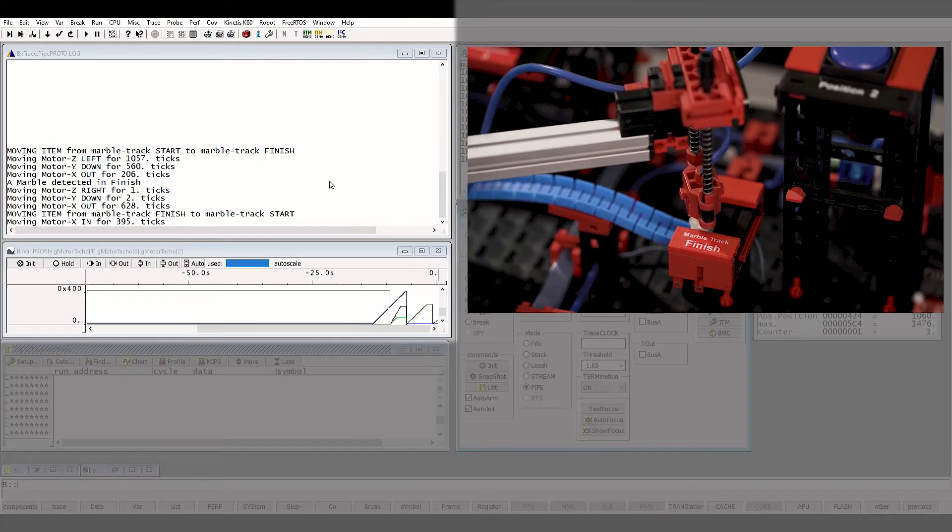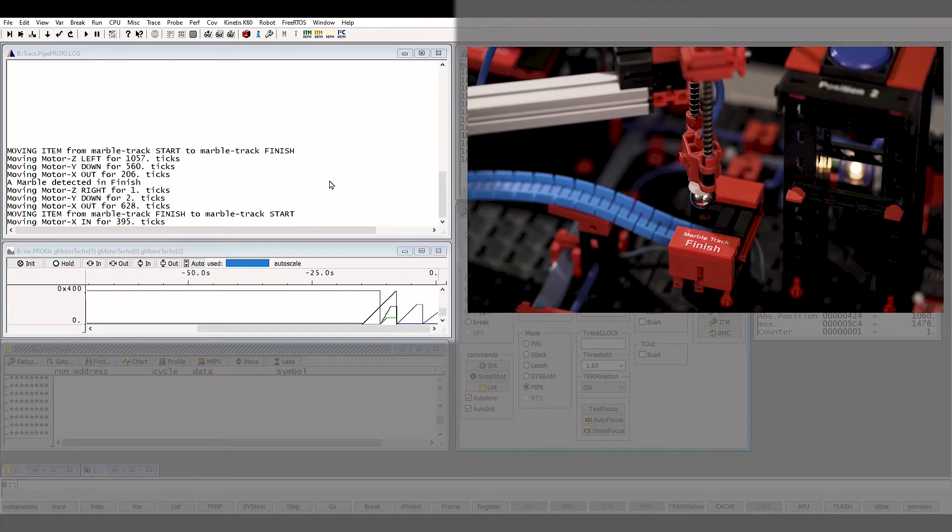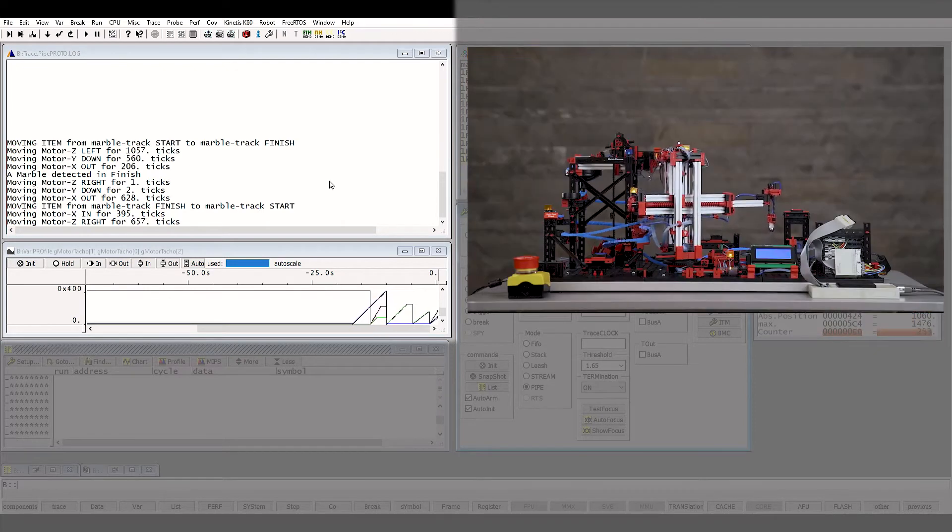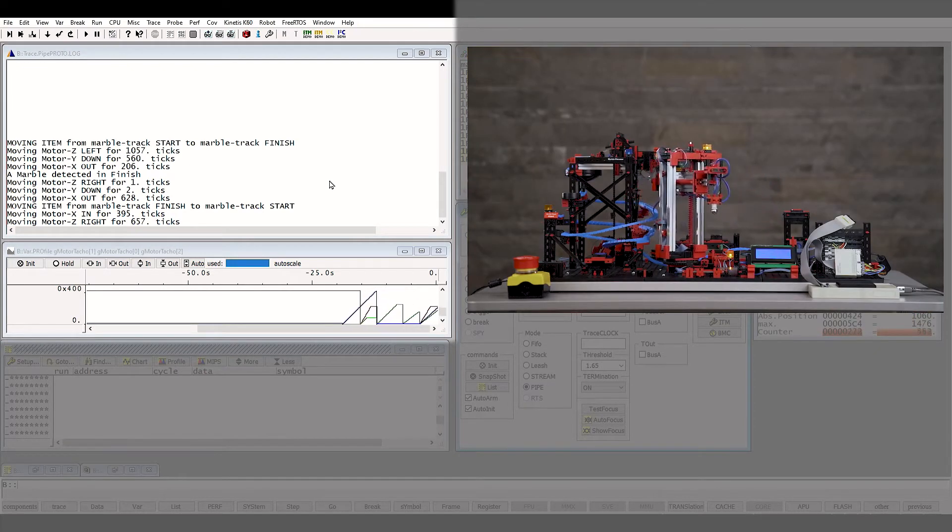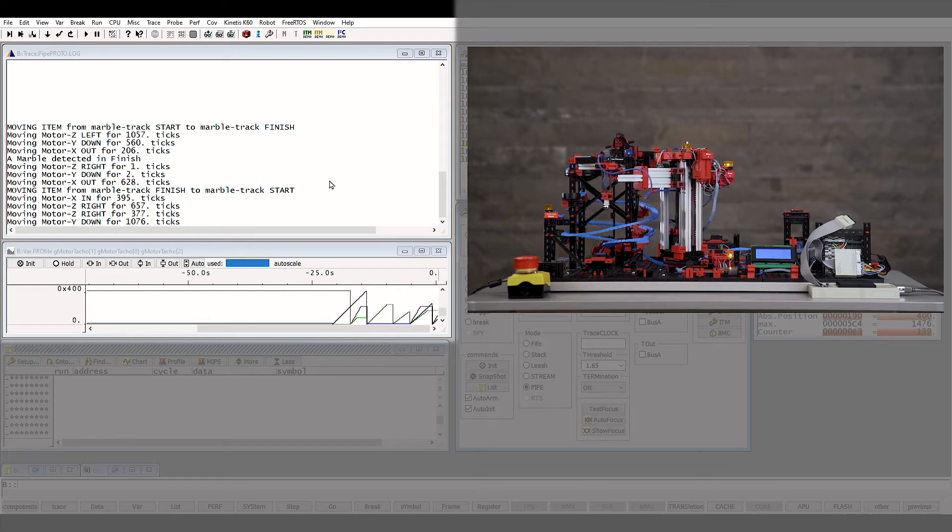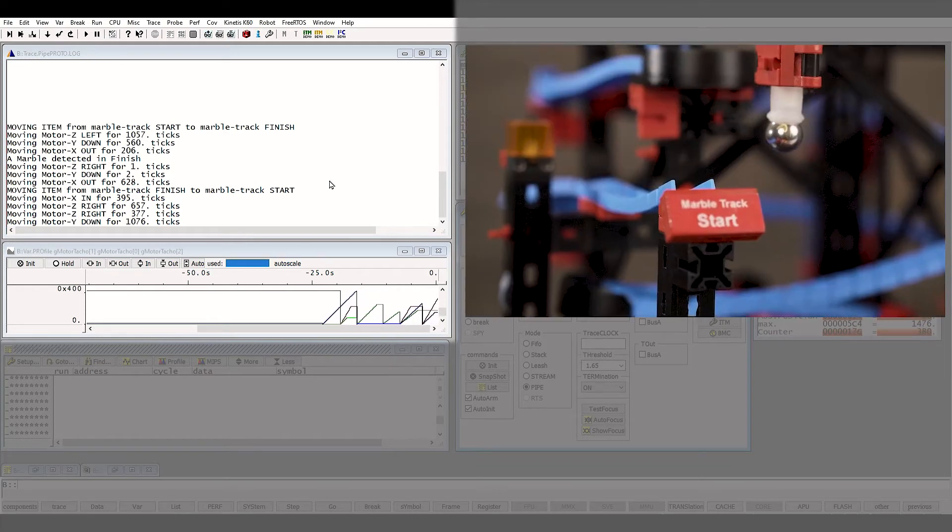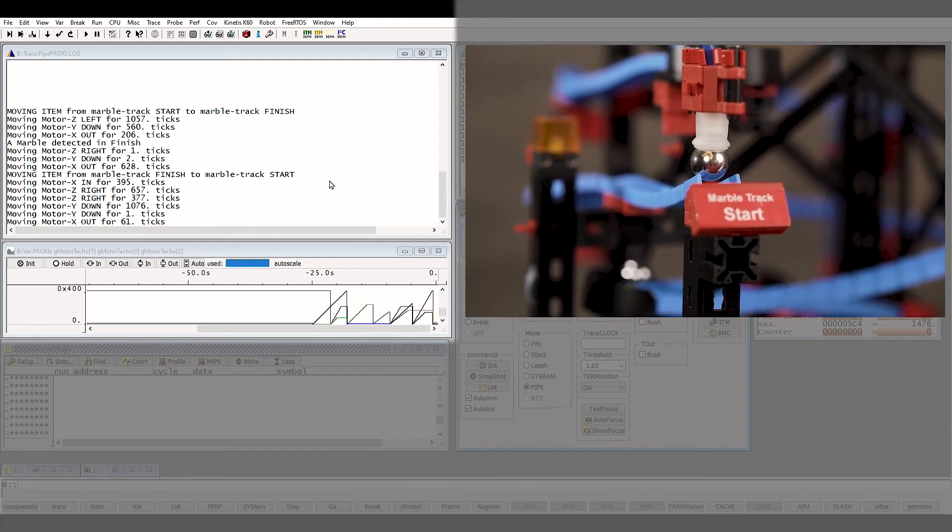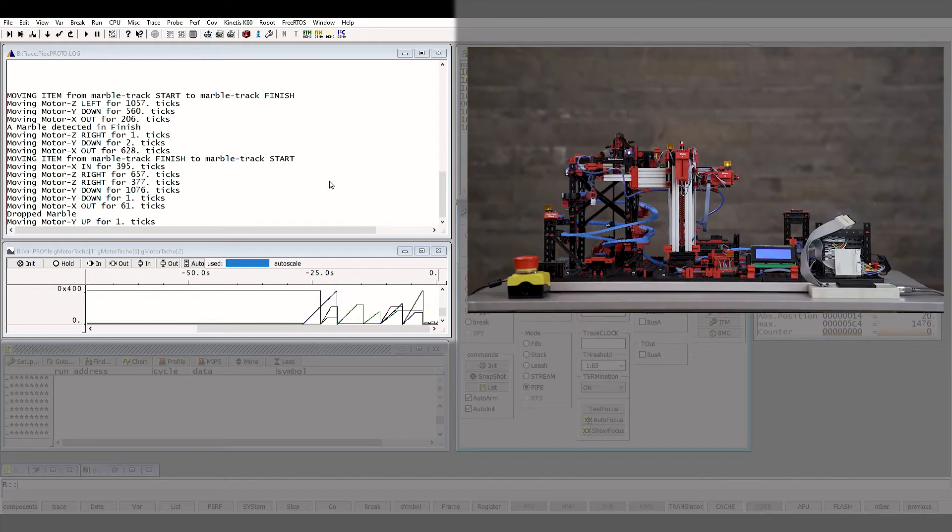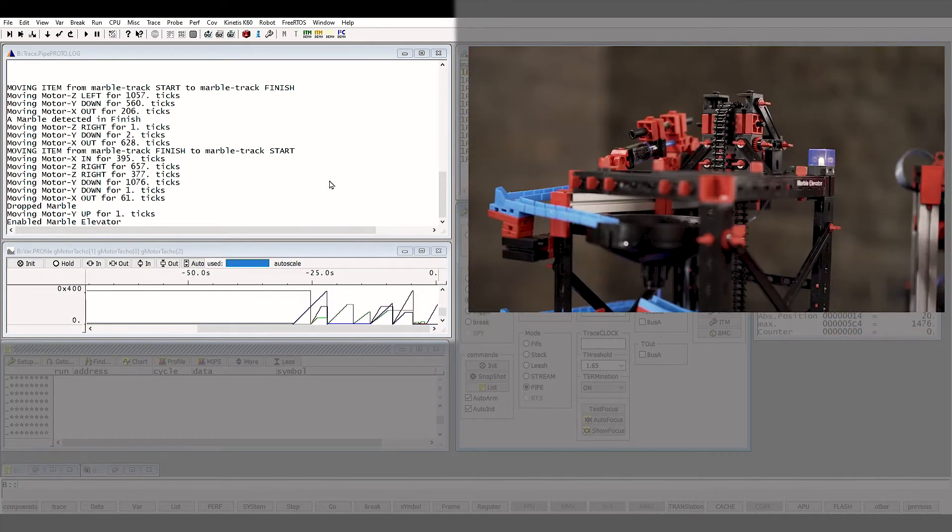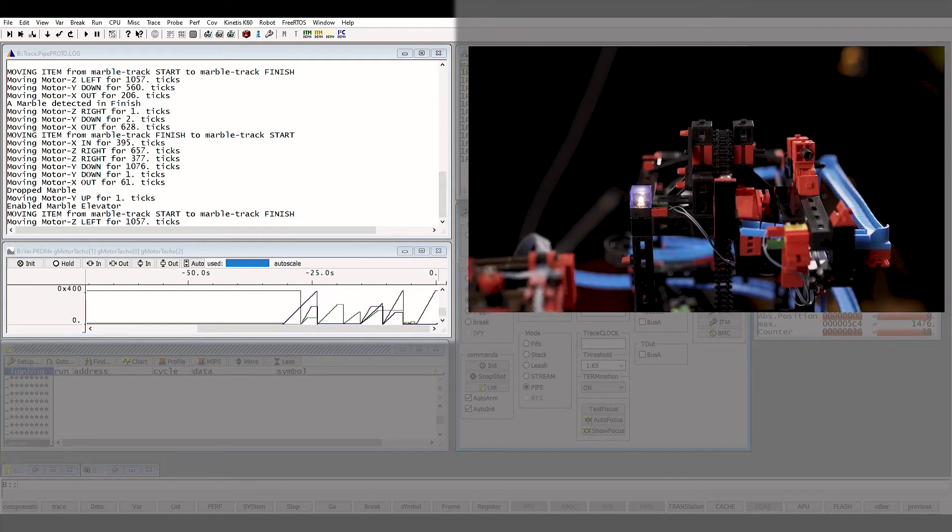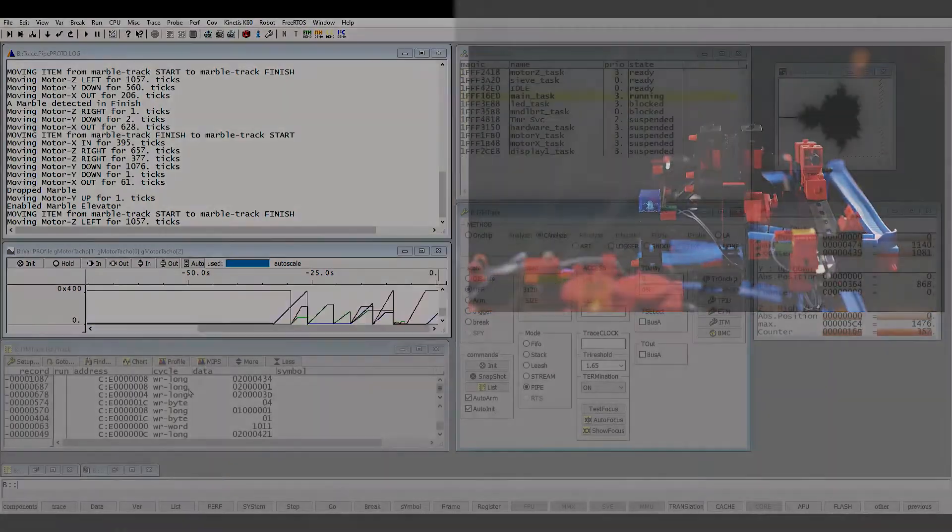The Instrumentation Trace is a software trace method supporting user-generated events, including a printf-style debugging. It can generate high-level language outputs during the Program Flow to understand it better. Here we see the output messages describing the current tasks taking place during the execution of the marble track.